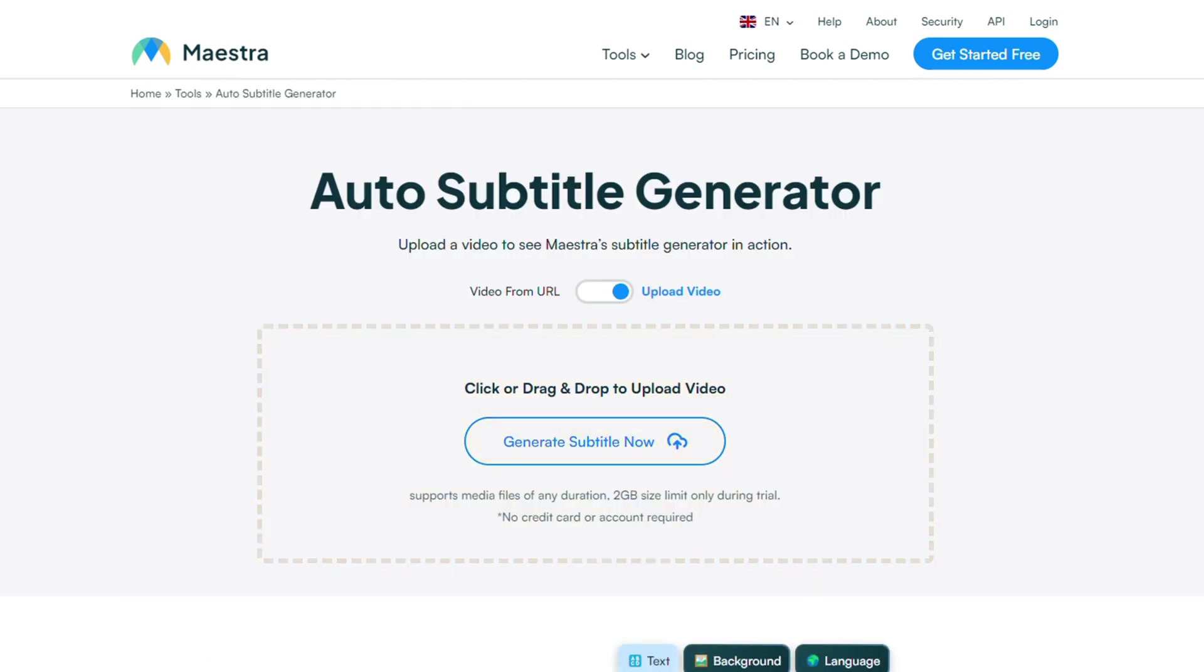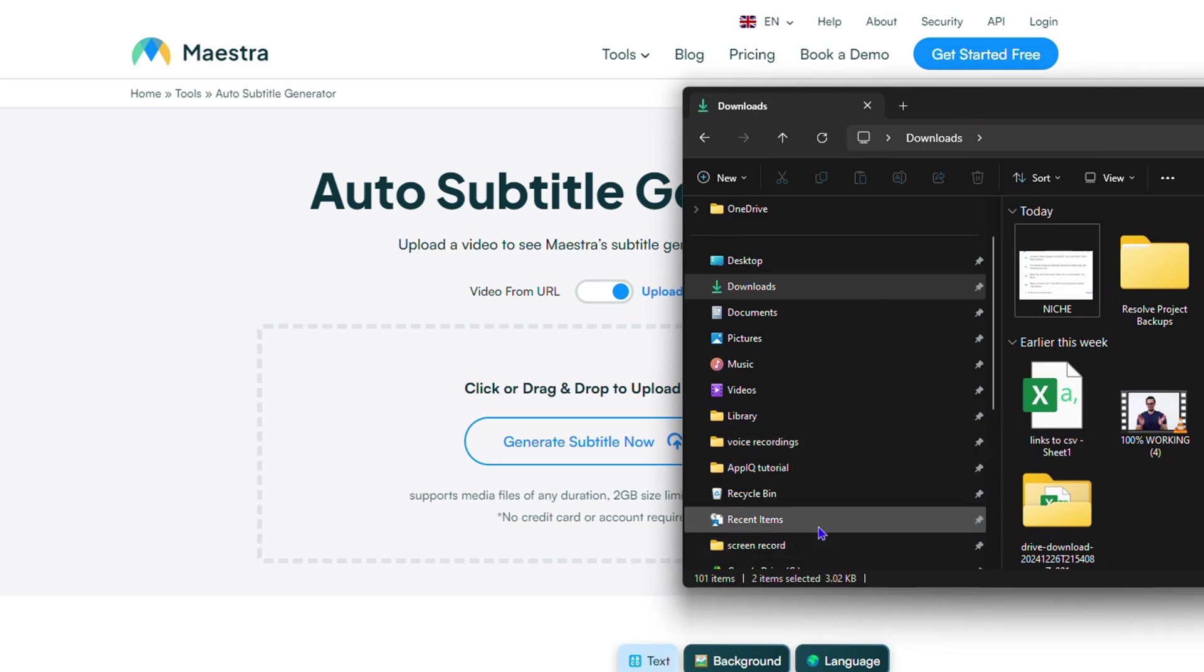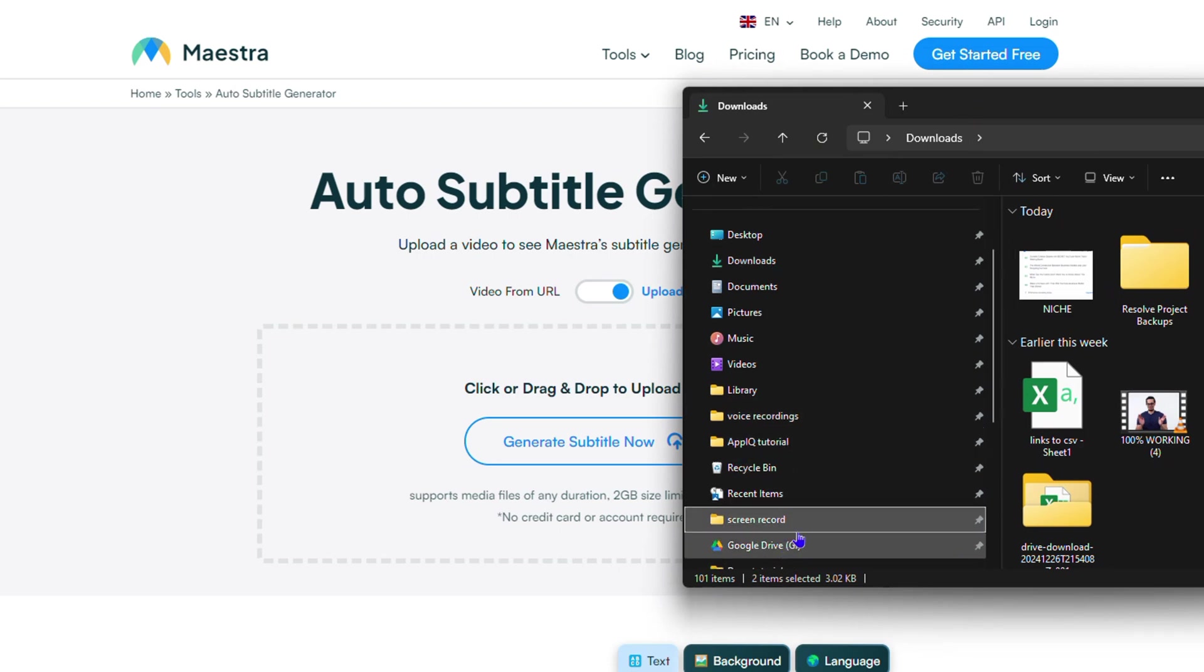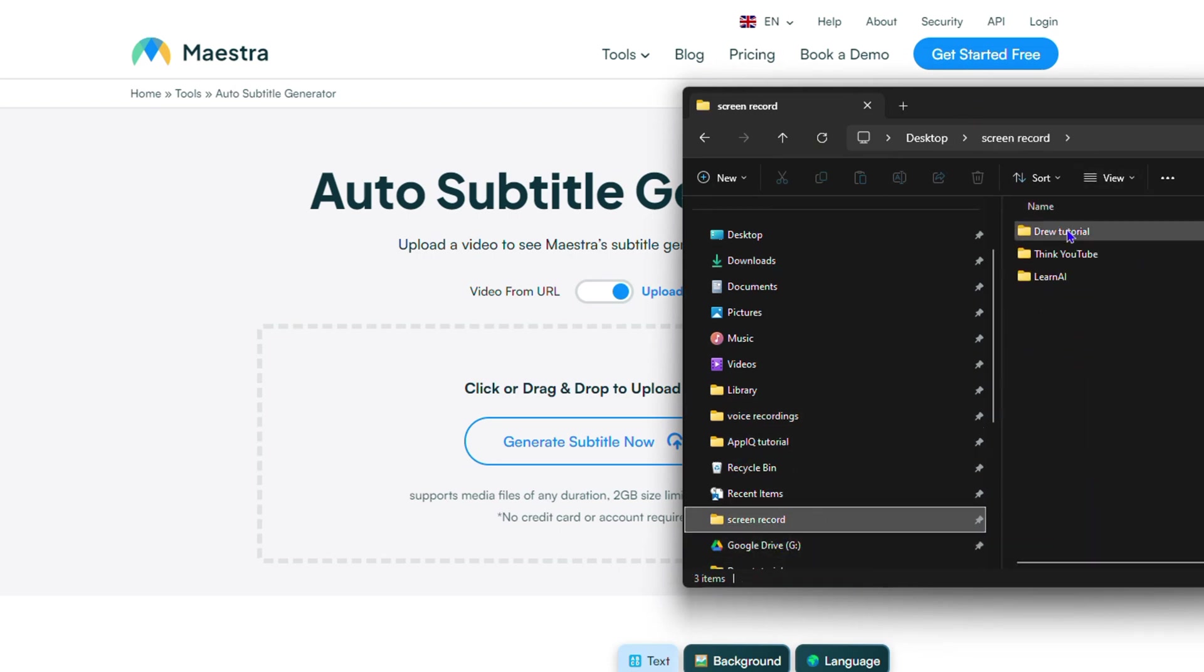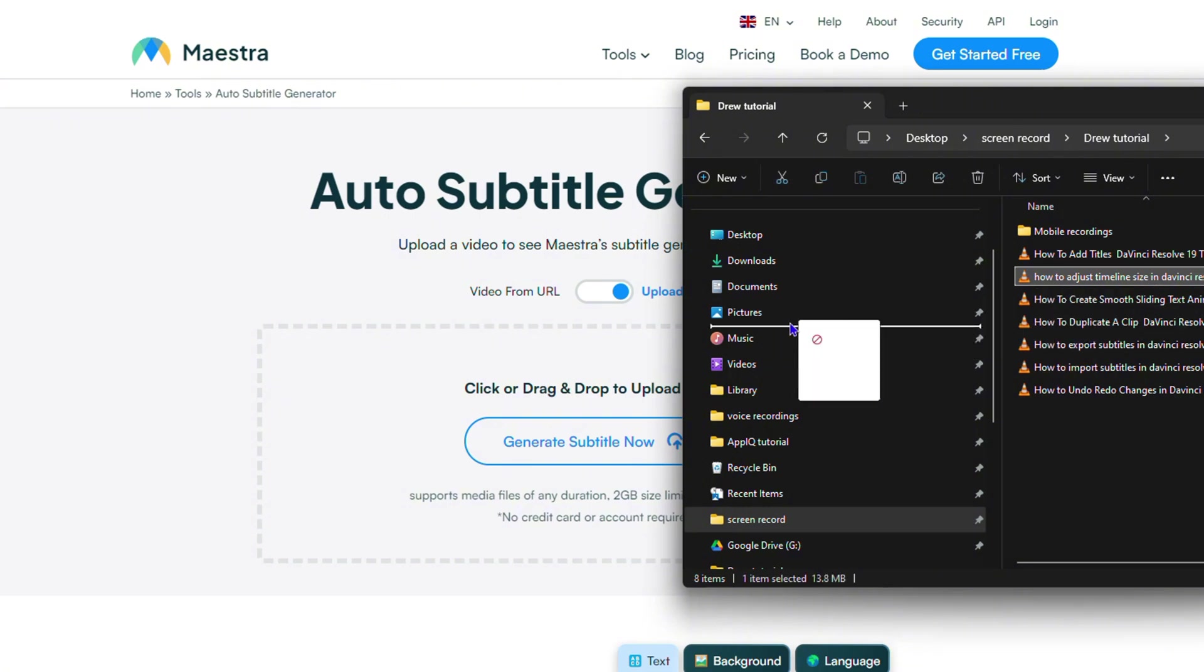Now you want to upload your video. I'm going to upload a video that I'm currently recording so you can see how cool it is. I'll simply take this video and drag it here.